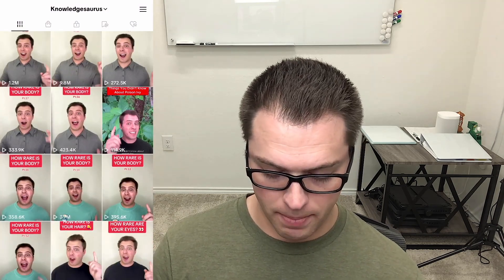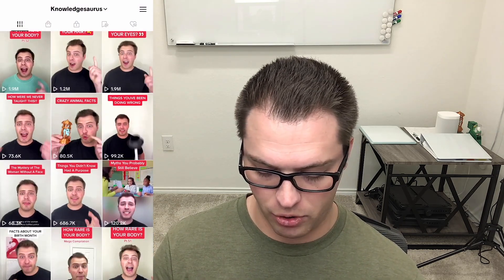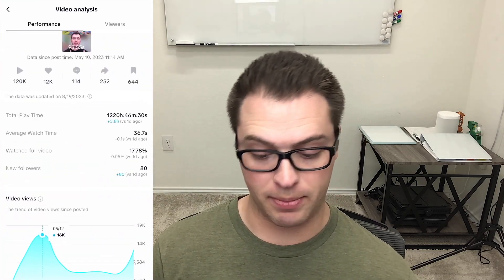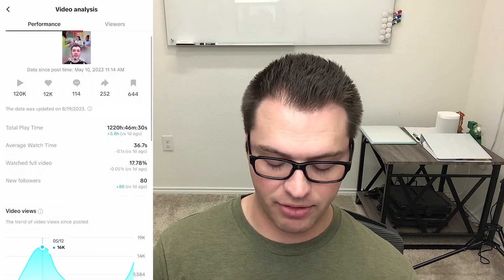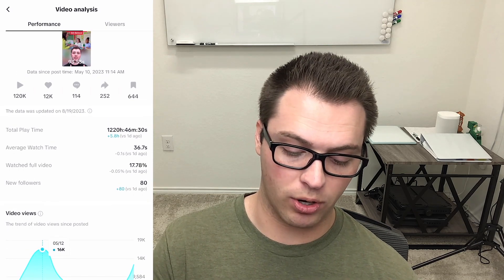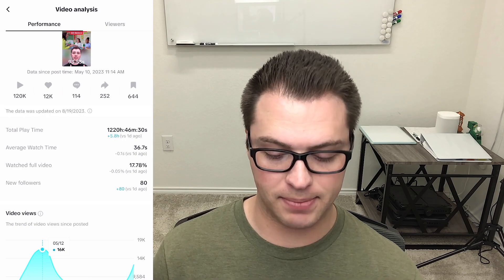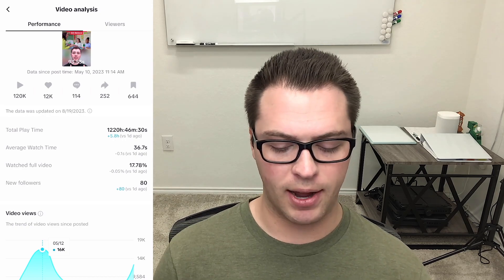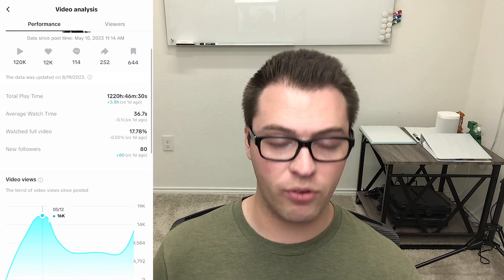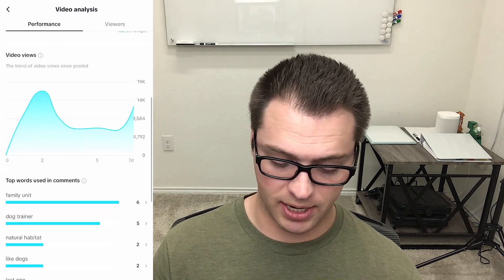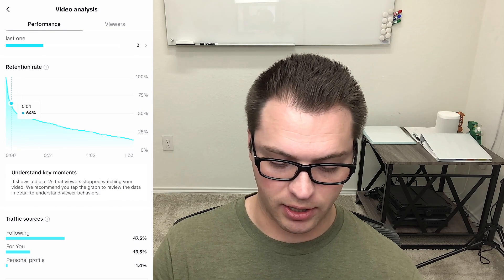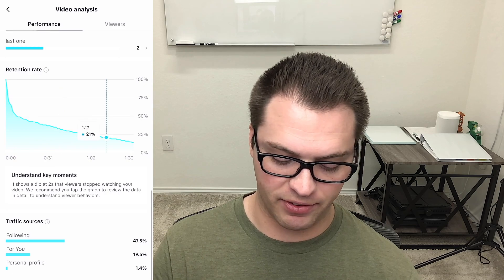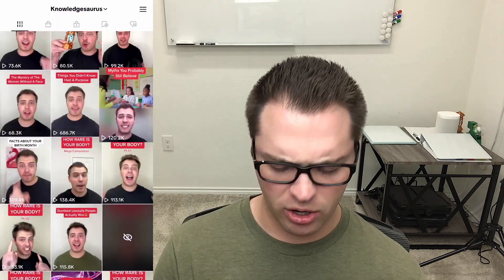Let's look at one more that's more middle of the road. This one has 120,000 views, 12,000 likes — about 10% again. This one's 93 seconds long with almost no comments for how many views it has, but a lot of saves and a little bit of shares. Average watch time is 36.7 seconds, but only 17% watched the full video since it's longer. If we look at the retention graph, it looks the same as most of our other ones — about 57 to 58% is usually where we sit.